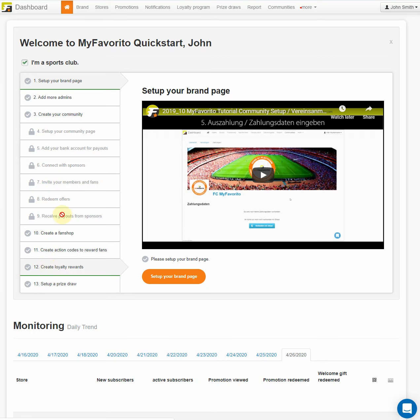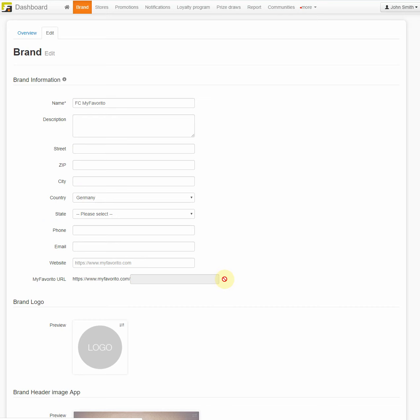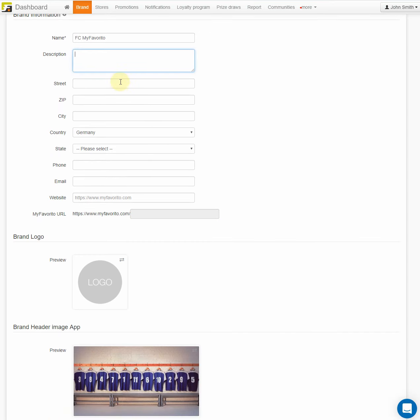The first step is to create your brand page on myFavorito. Enter your sports club's name, a description, and then upload the logo.